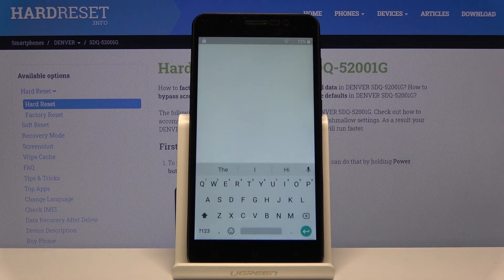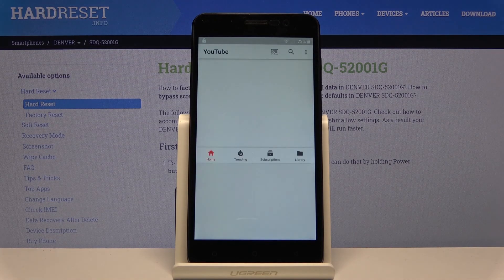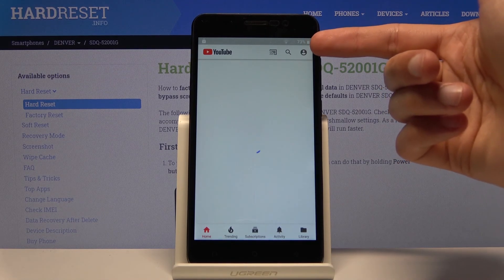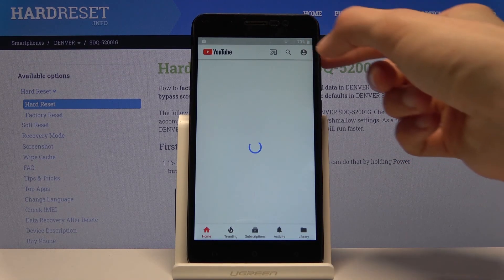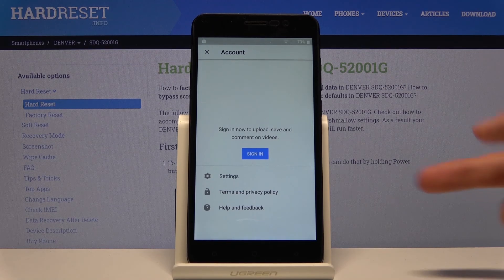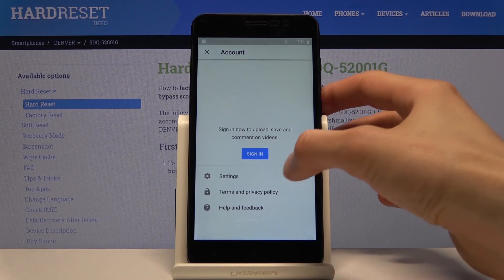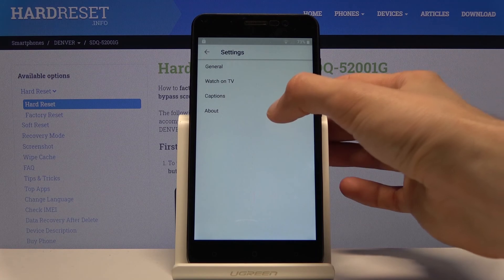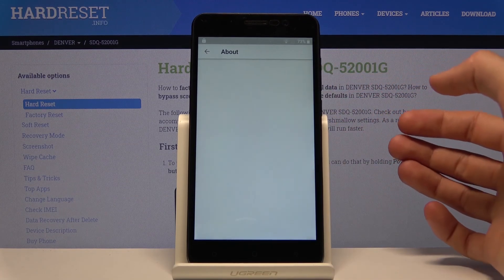This will take you to YouTube. Depending on how quickly you do it, you'll have either three dots or an account icon. Both of them have a settings option. Tap on settings, then go to about.